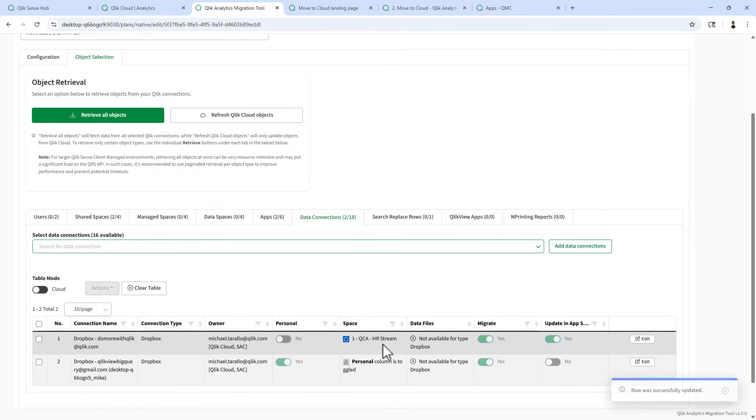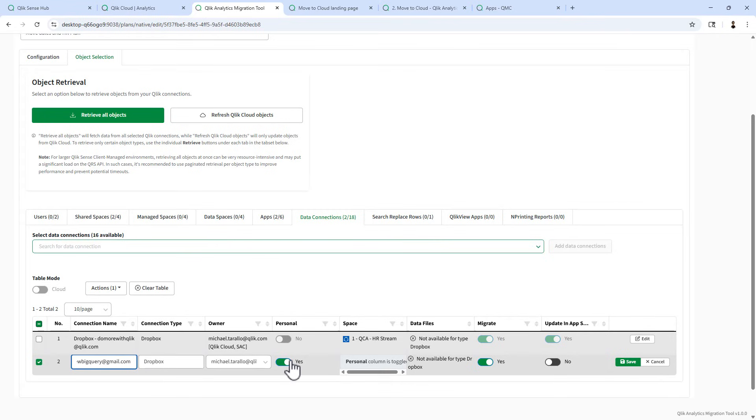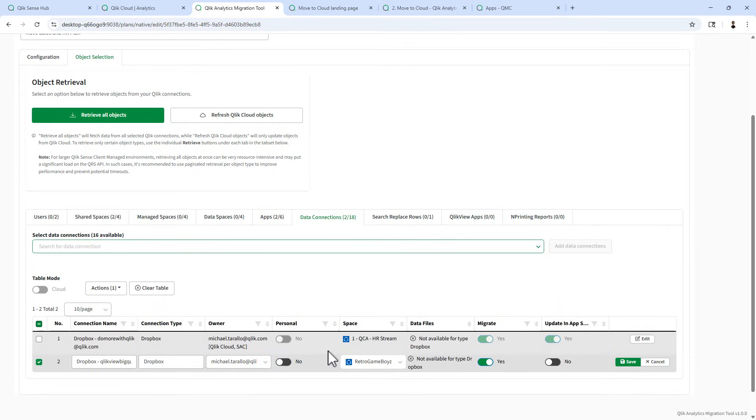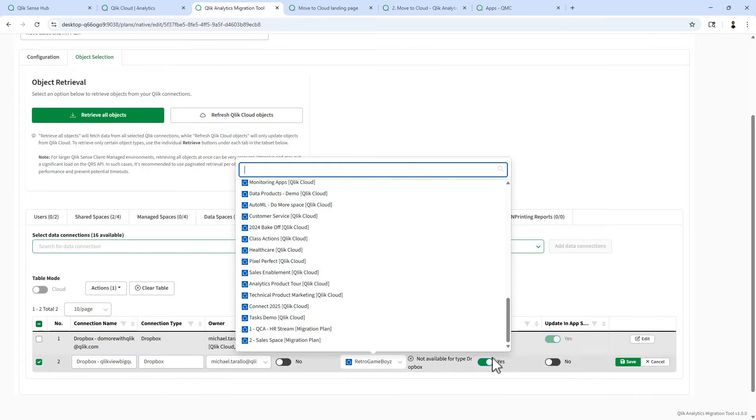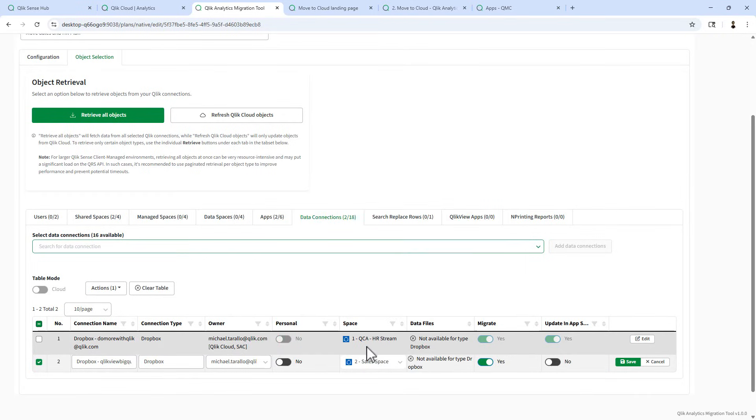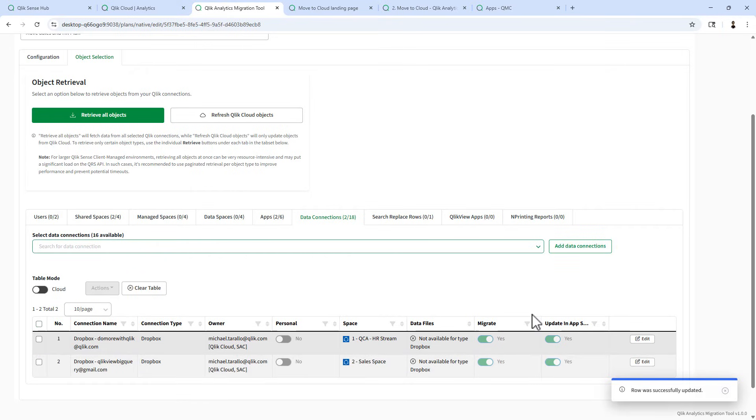Click save. I'm going to do the same thing for this one here. Just going to remove the name of the workstation. Turn off personal for sales space for this connection. And choose on update an app and click save.